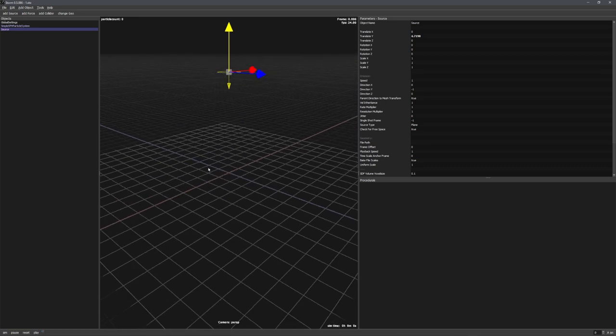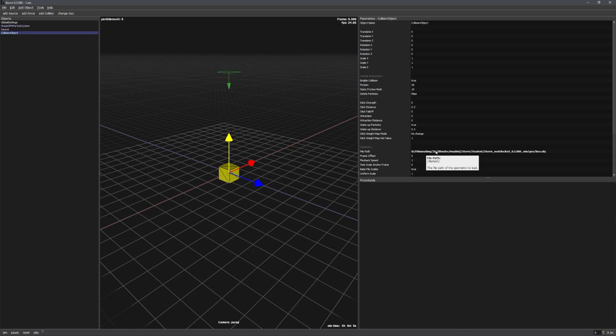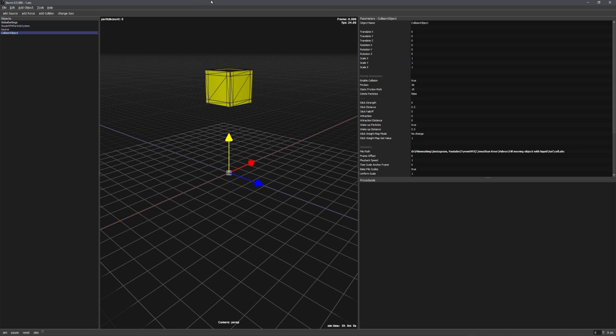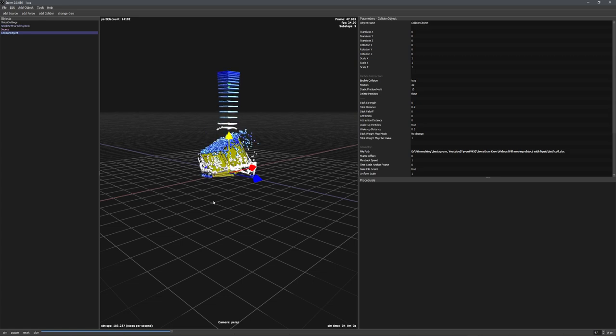Now let's add in our collider. Let's go to add collider, and now we'll have to change this path to the correct one. So I just copy and pasted the correct path in here, and if we press play, you can see that everything works just fine.